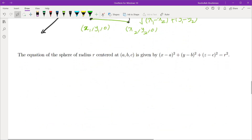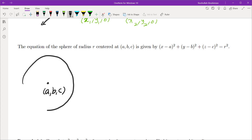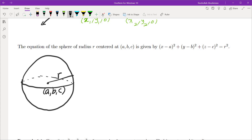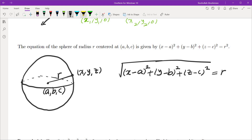Now that we know the distance formula, we can find equations of spheres. If you have a center point (a, b, c) and want all points at radius r from it, then for a point (x, y, z) the distance equals r. So √((x−a)² + (y−b)² + (z−c)²) = r, and squaring gives the equation of a sphere: (x−a)² + (y−b)² + (z−c)² = r².